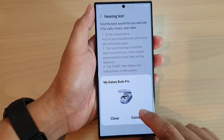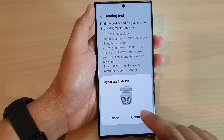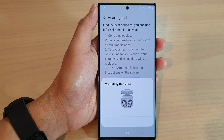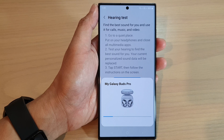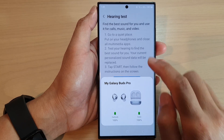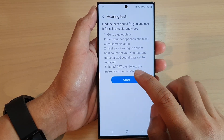We're just going to wait for the earbuds to connect first. Okay, after it's connected we can now start.